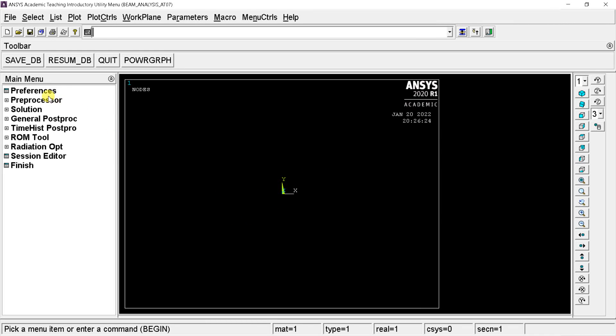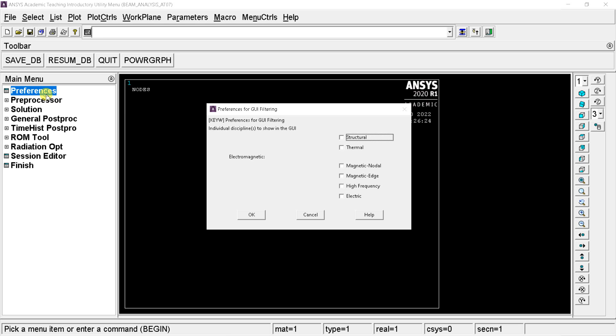Go to the main menu and click on preferences, select the structural option as we are going to do only structural analysis in this simulation.